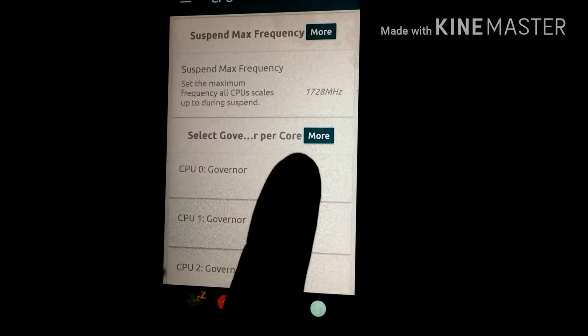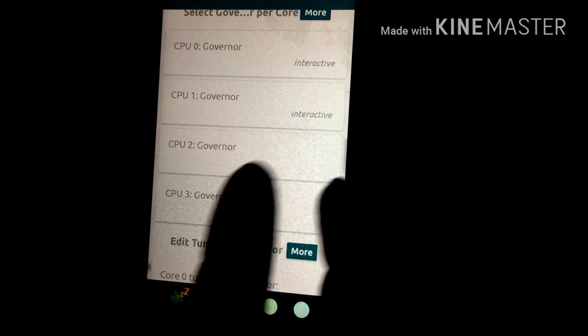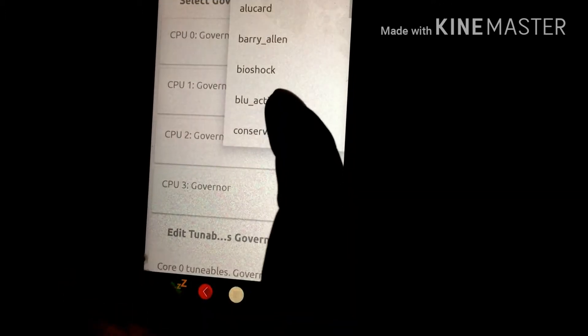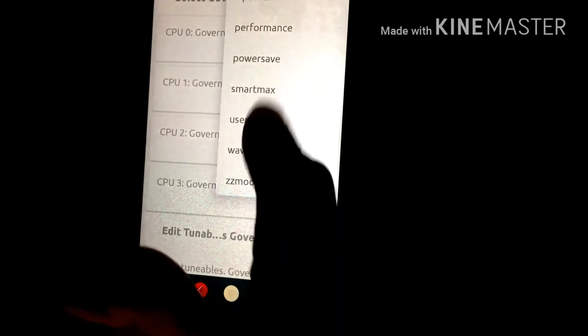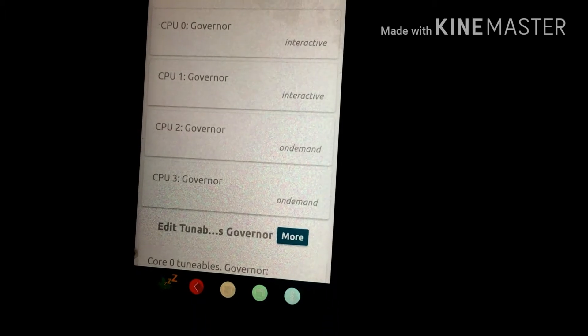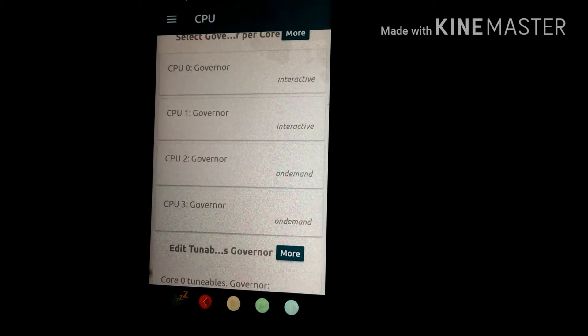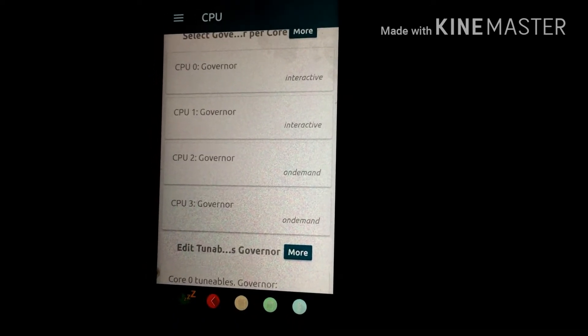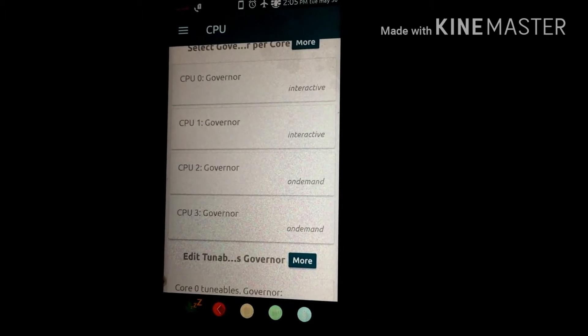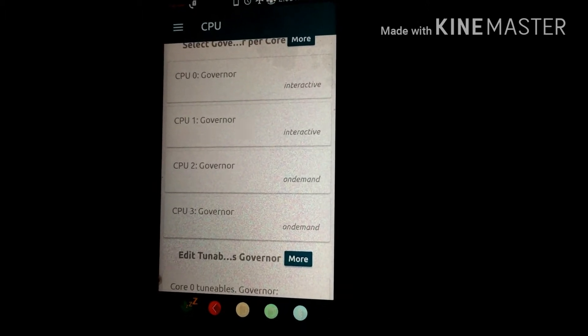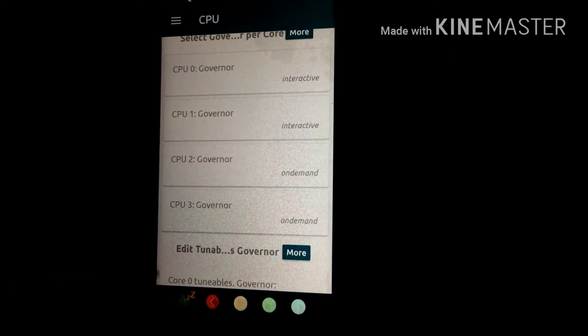CPU 0 I have set to Interactive and CPU 1 is also Interactive. For CPU 2 I have set it to On-Demand and CPU 3 is also On-Demand. The basic idea of this combination is that when your phone does not need those CPUs, it will turn off the other two CPUs — that's why I have set them to On-Demand, so it will give you better battery life.